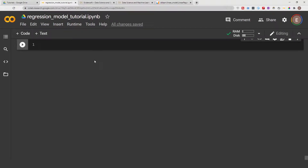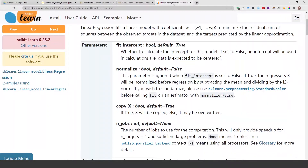Hello everyone, welcome to my YouTube channel. My name is Evidence, and in today's video I will show you how to create a linear regression model. I have done all the background work leading up to this point — you've cleaned your data, done your encodings, and basically your data is ready for linear regression modeling.